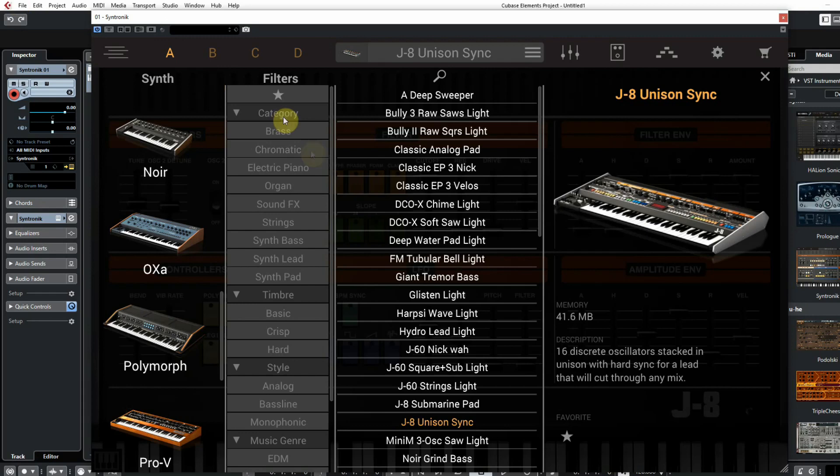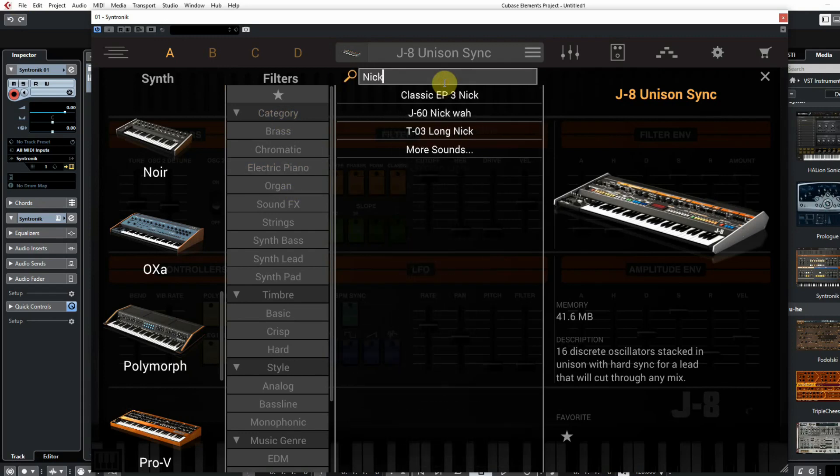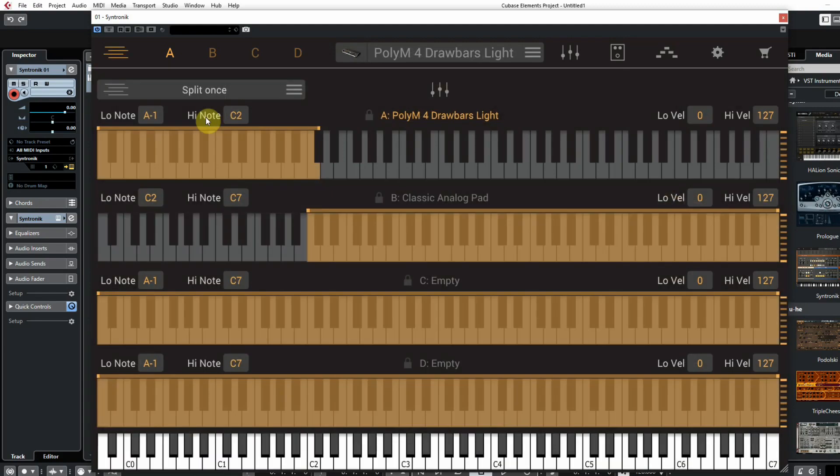Or you can filter by category, timbre, or style, but you can also search by name. And you can even make multis with 4 different sounds and create splits.